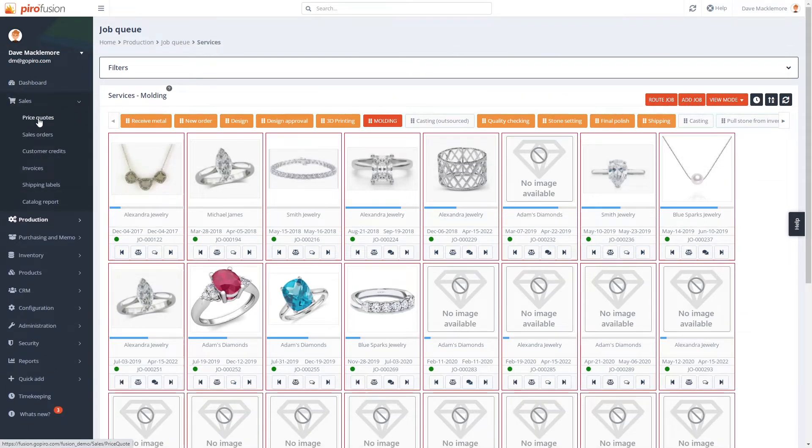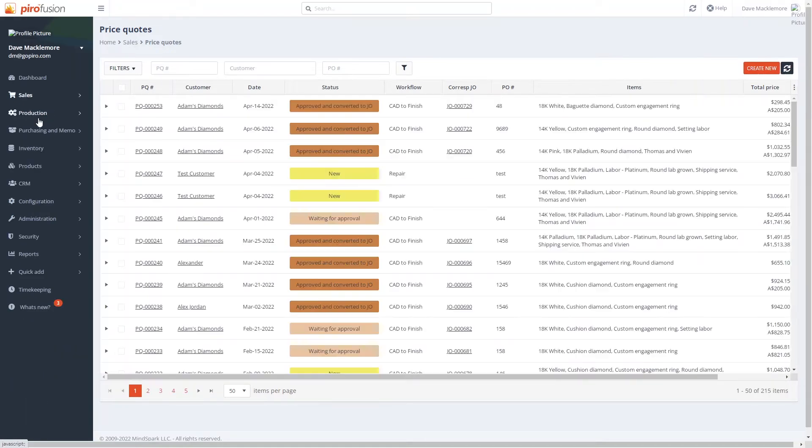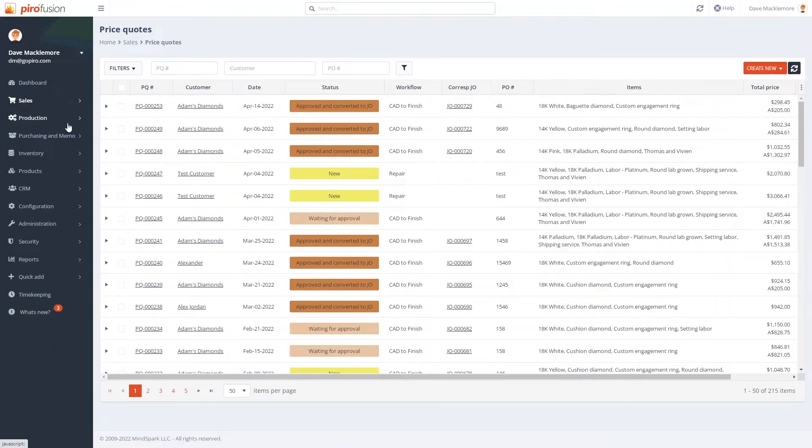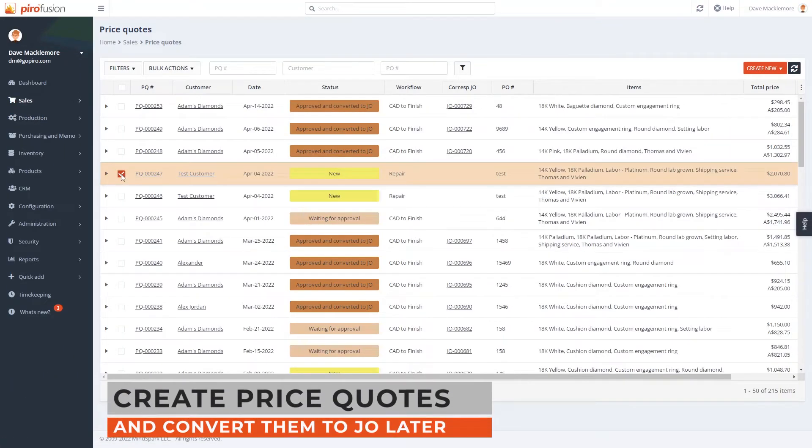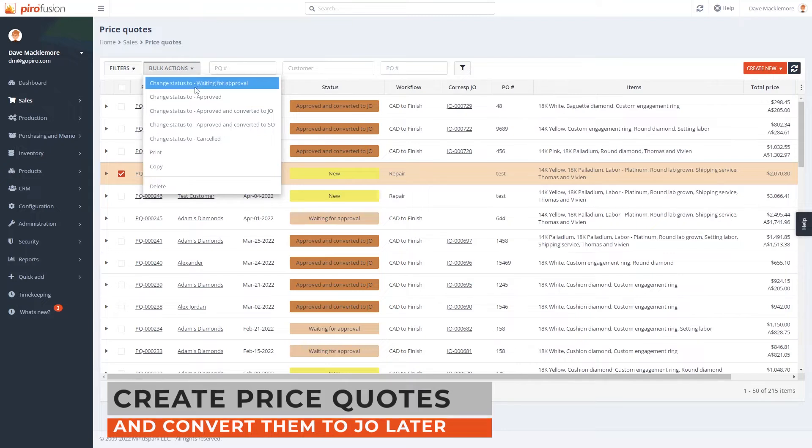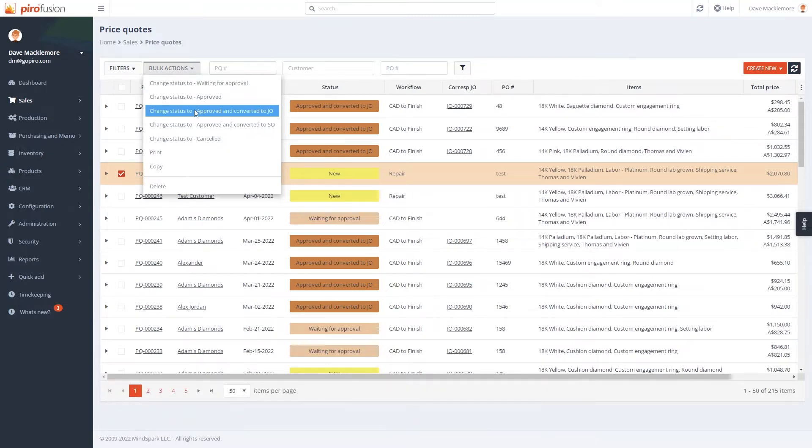An order can start as a price quote as well, if you are a custom jewelry manufacturer. In this case, you can create a price quote first and convert the price quote into a job order once all the details are finalized.